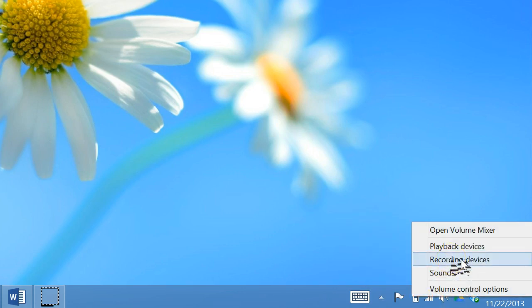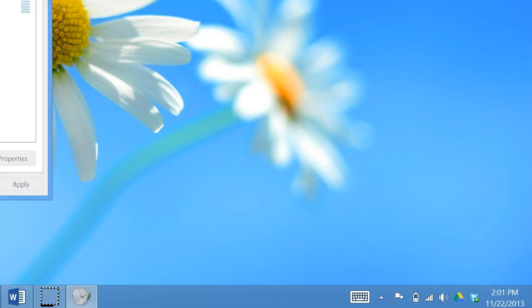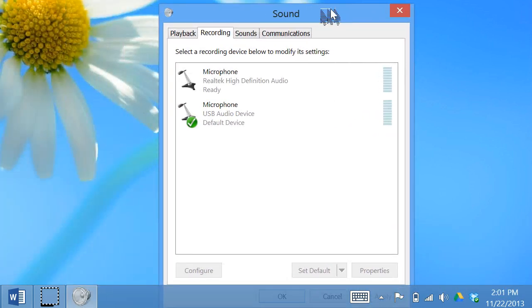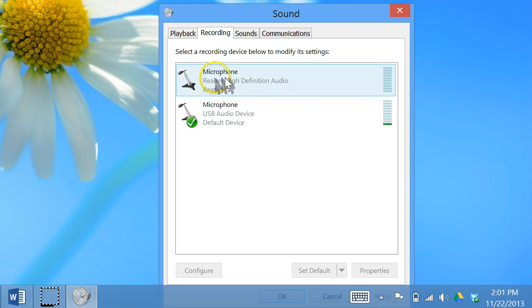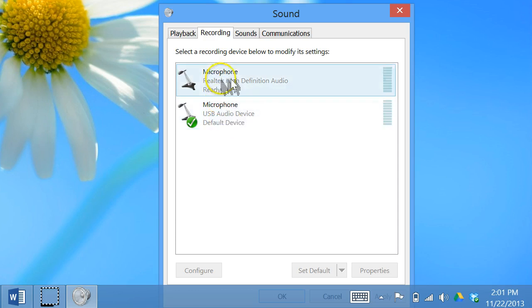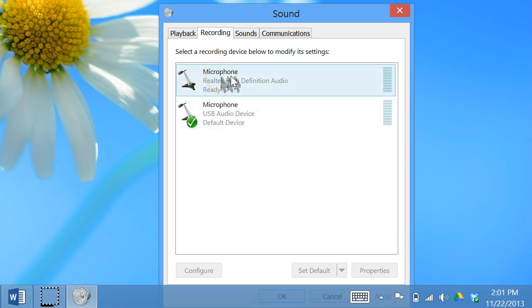So once you select recording devices, it opens the sound window. And what you'll want to do is select the Realtek high definition audio. This should be the only microphone that shows up. I have two showing up because I'm using another one to do this recording.